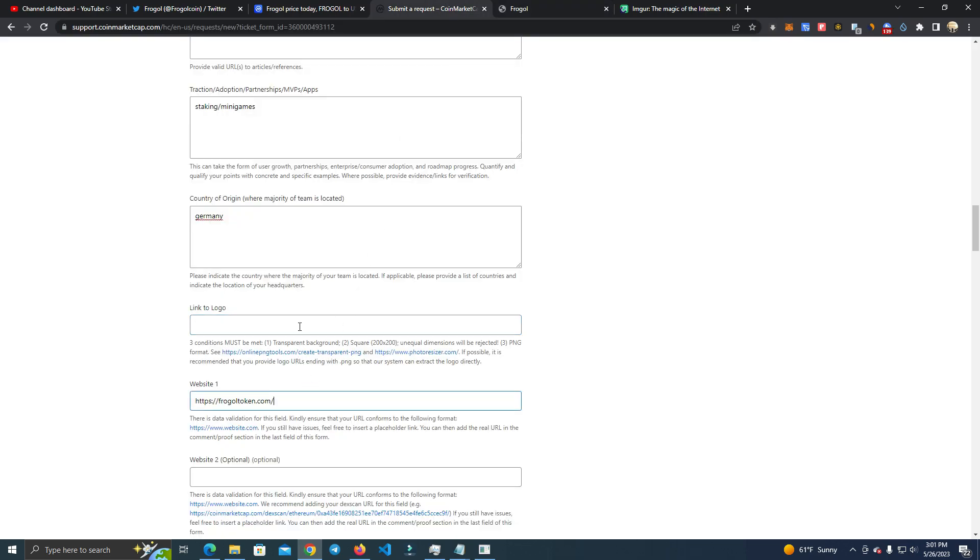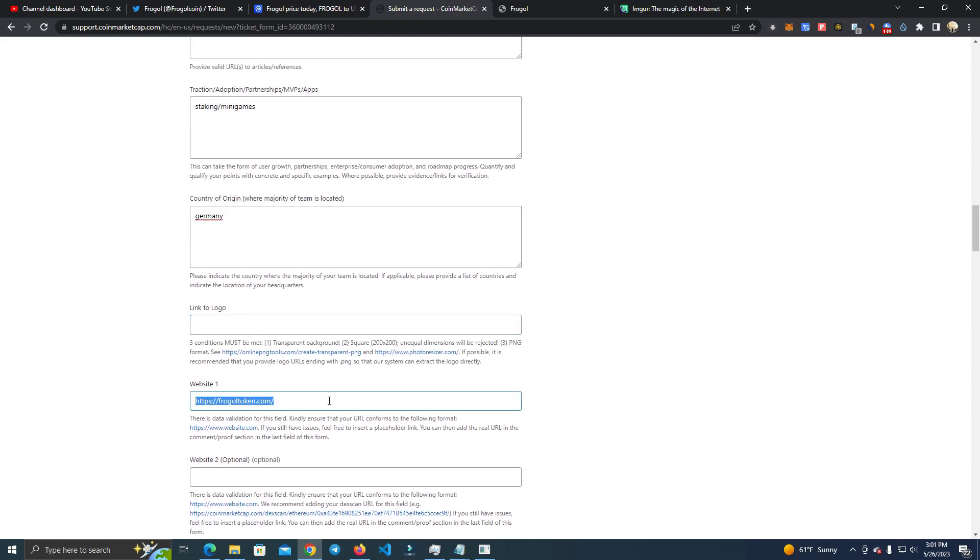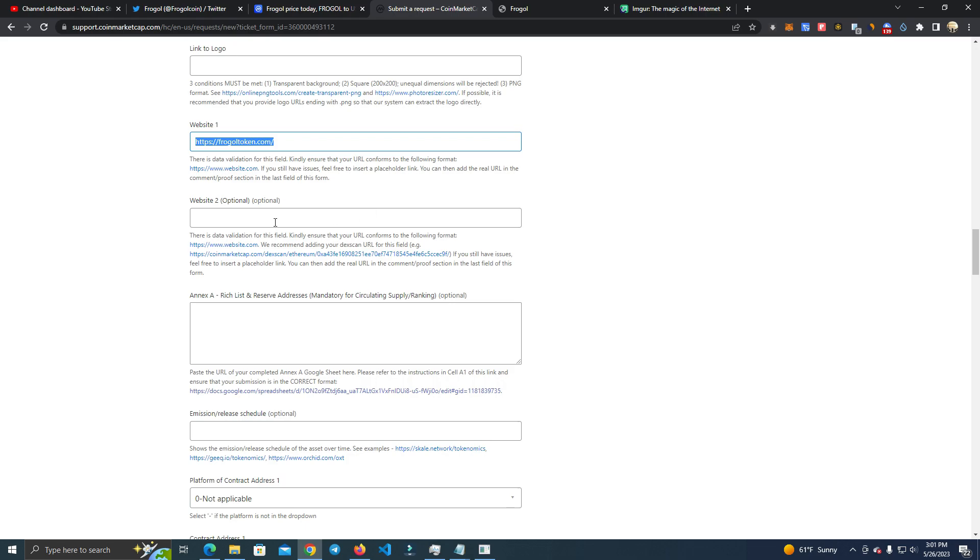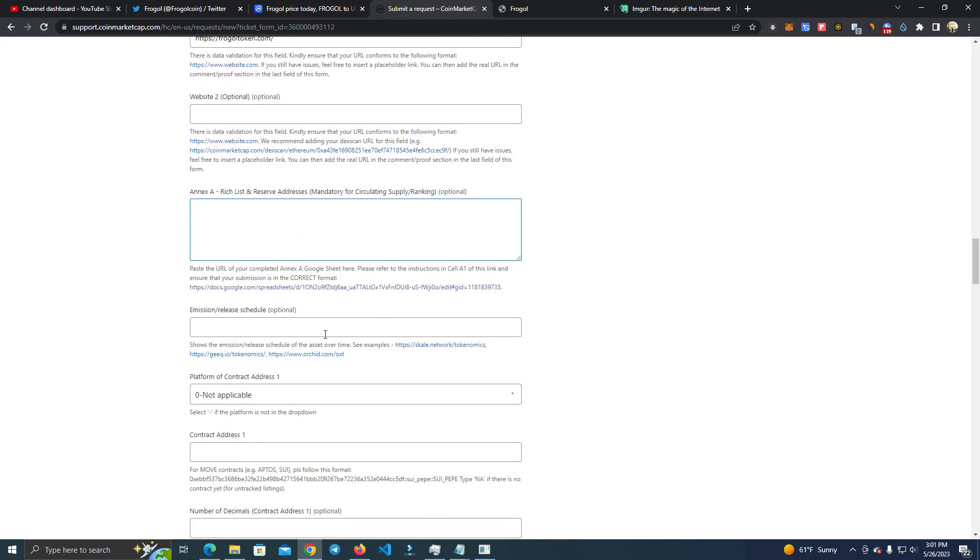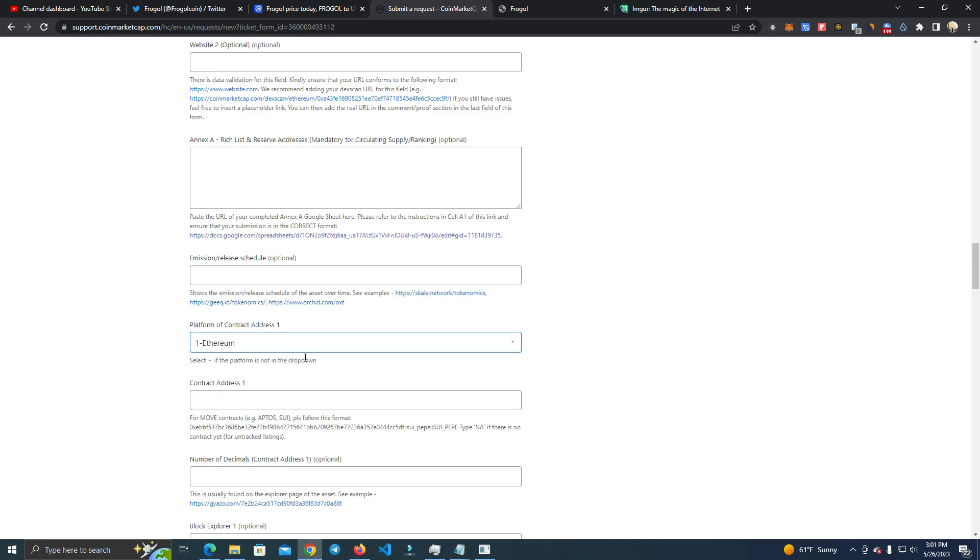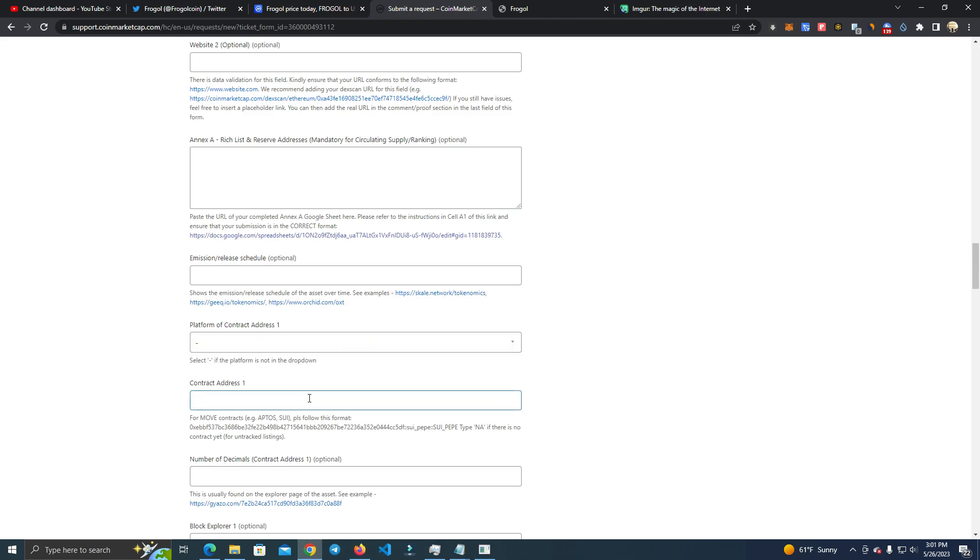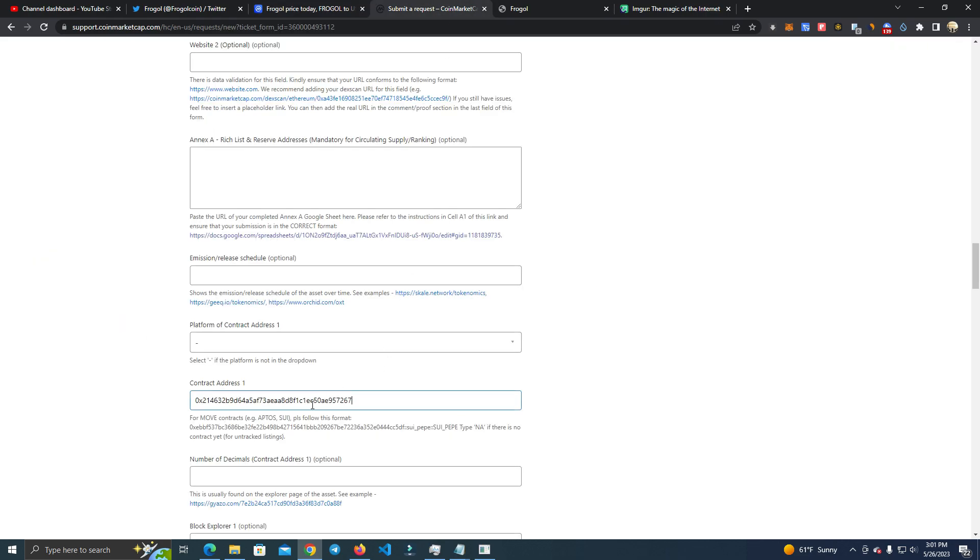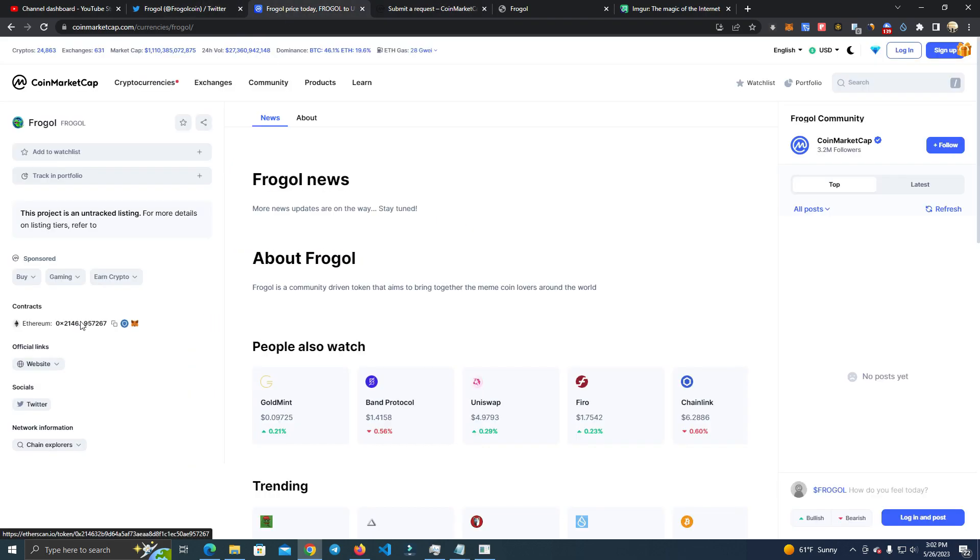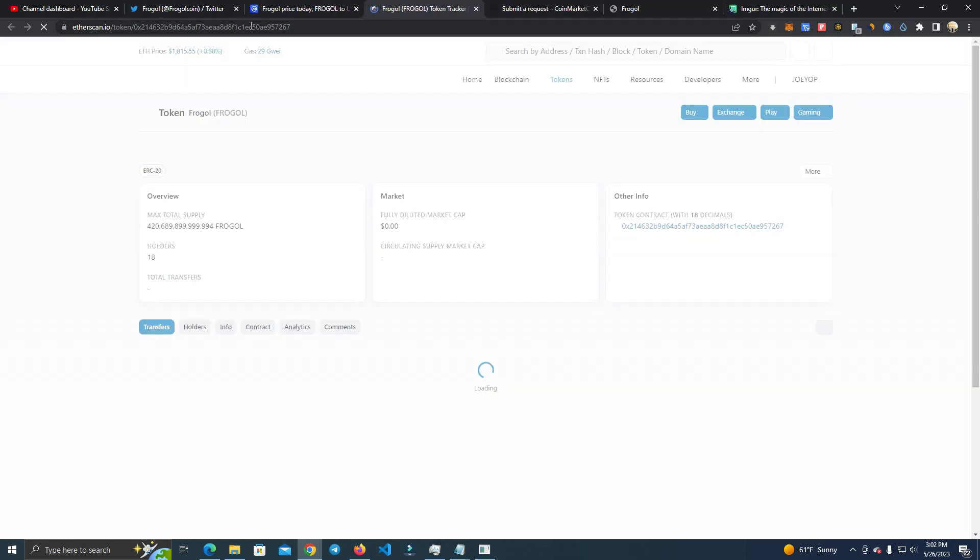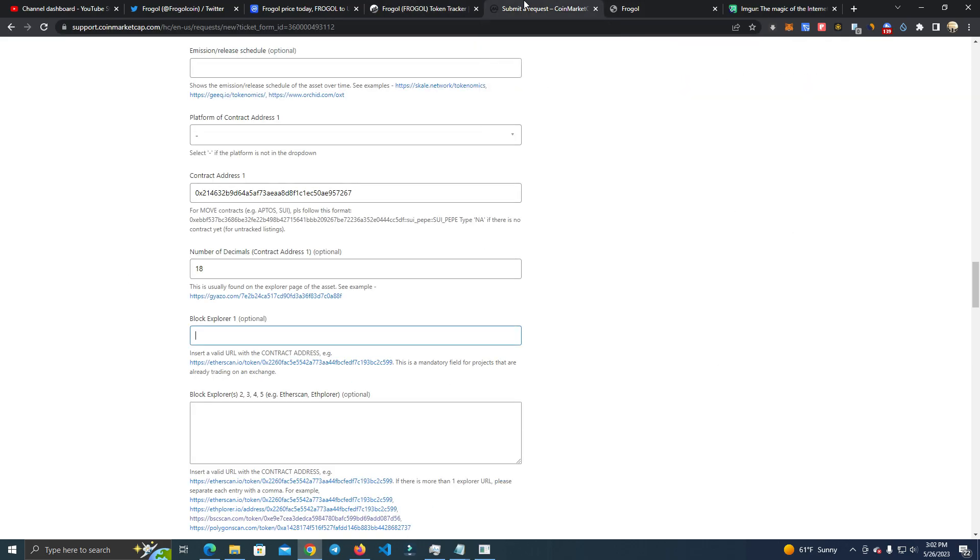After that you add the website. Again, remember you need the email the same as the website. Website 2 is optional. This I didn't add anything to. This as well, nothing. And here we add the contract address of the token. We have the contract address here, you simply add the contract address and the decimals. Block explorer, it's Ethereum.